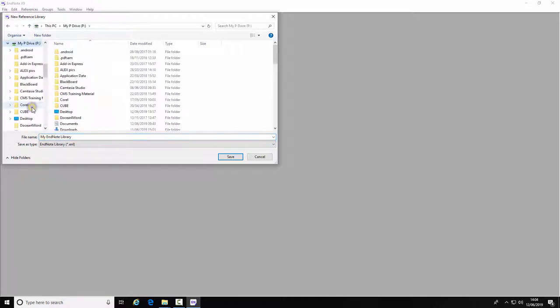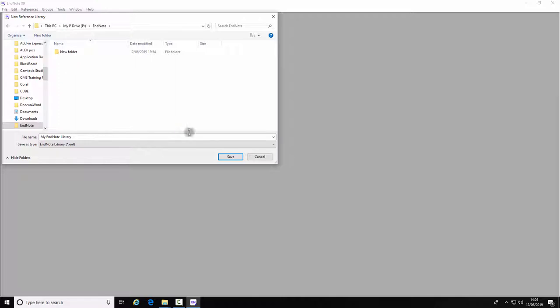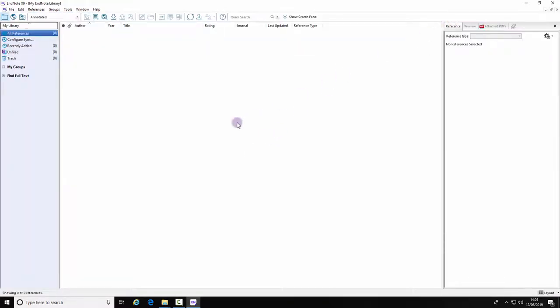Save your library somewhere memorable. In this instance I've created a folder called EndNote. Give your library a name and select Save. You have successfully created a new EndNote library. That is the end of this demonstration.